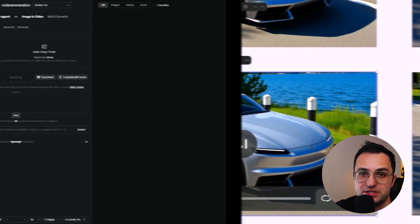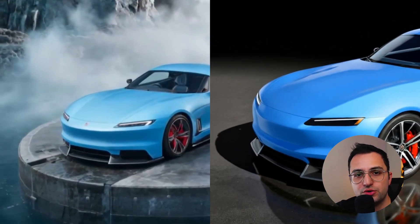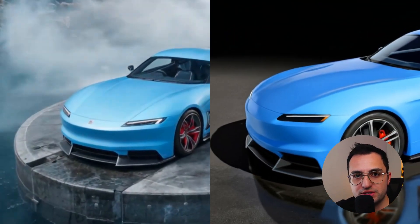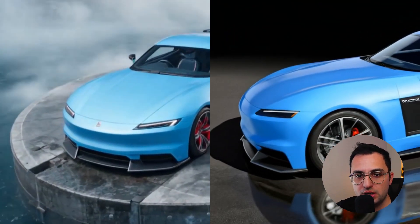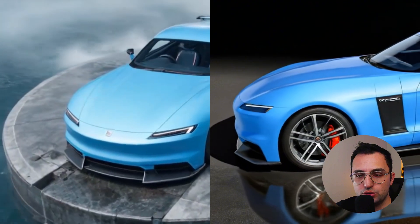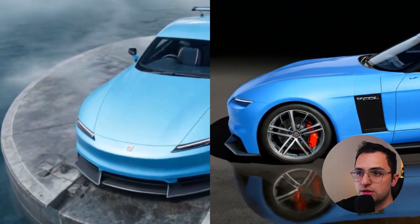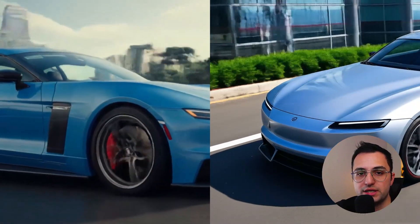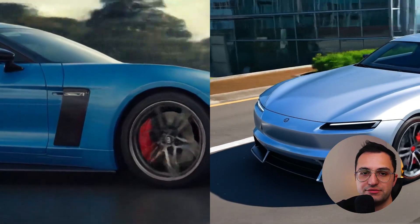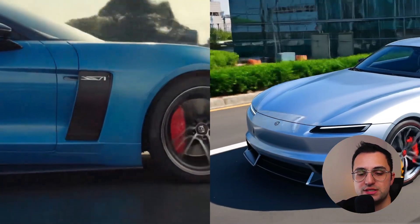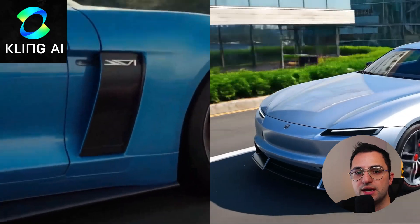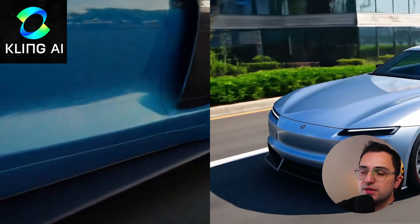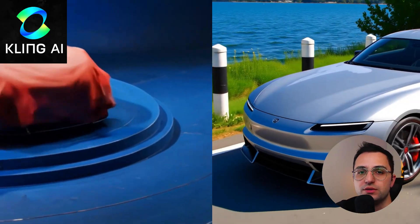Without further ado, let's see the differences. There are three major differences between the tools. On the left-hand side you will be seeing Kling AI, and on the right-hand side you will be seeing Viscom AI.